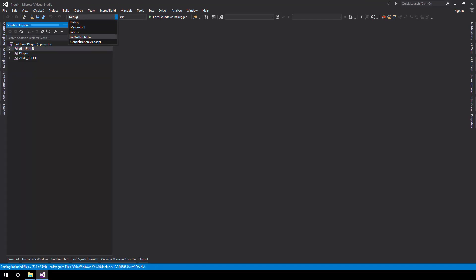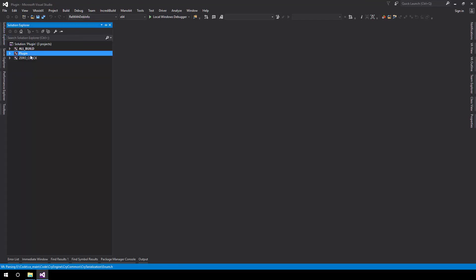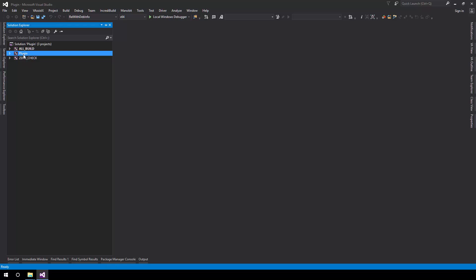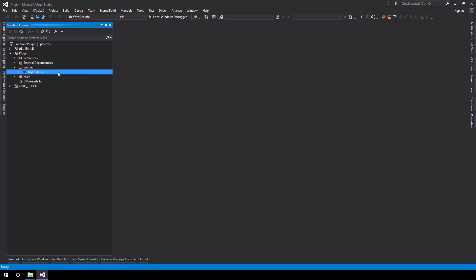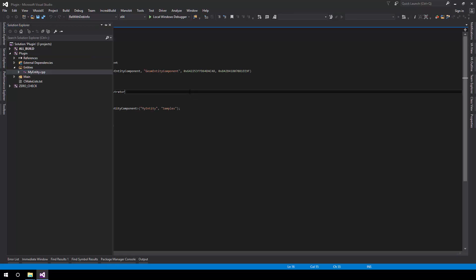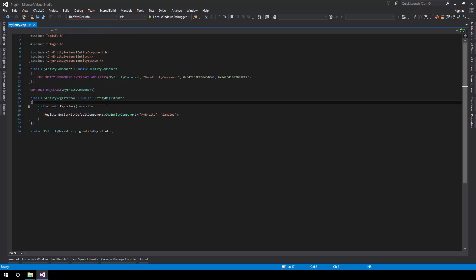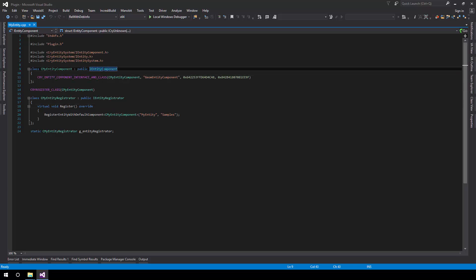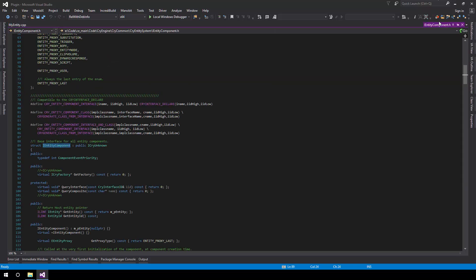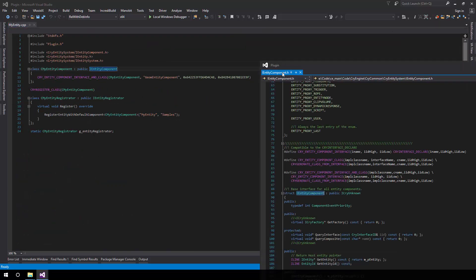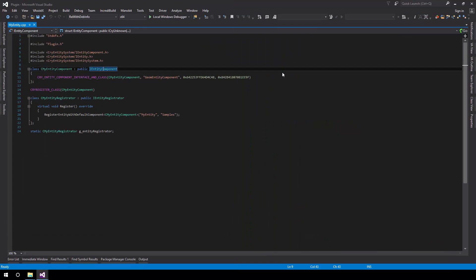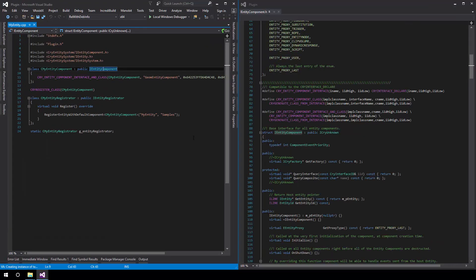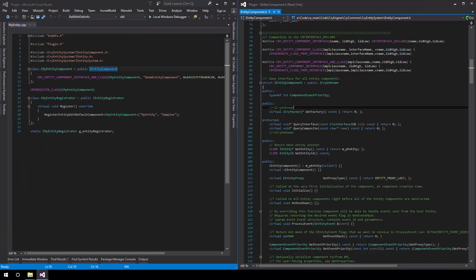And we can switch to Release with Debug Info to make sure that we keep that in mind. And we have our entity right here, MyEntity. What we can do is simply go through the various functions that are available for entity components and see what we might be interested in.